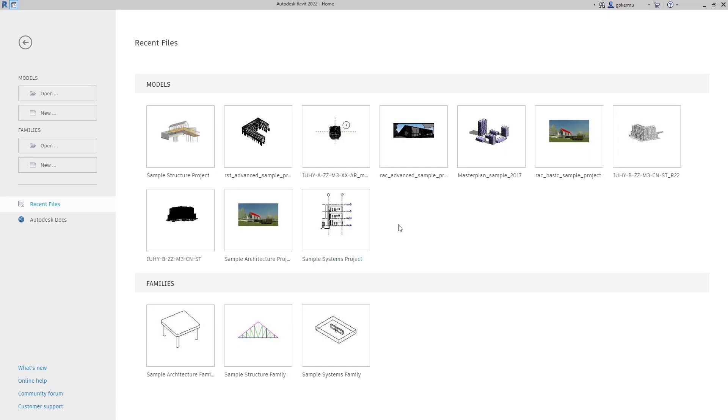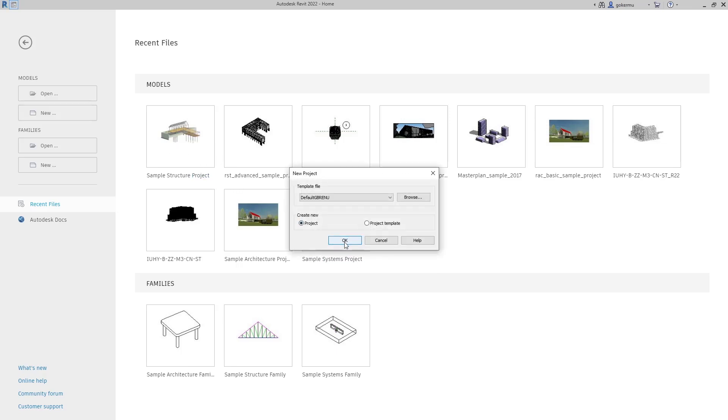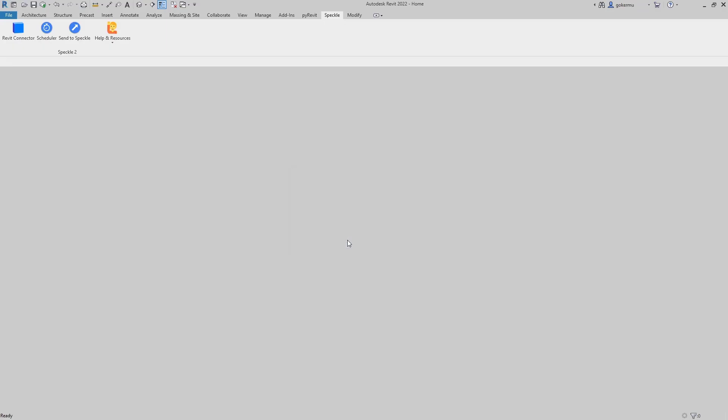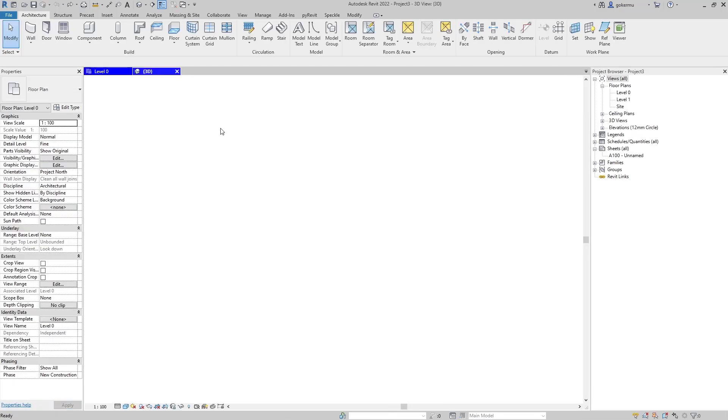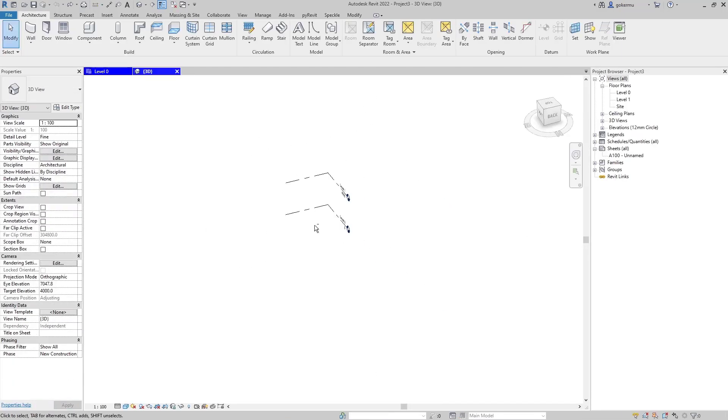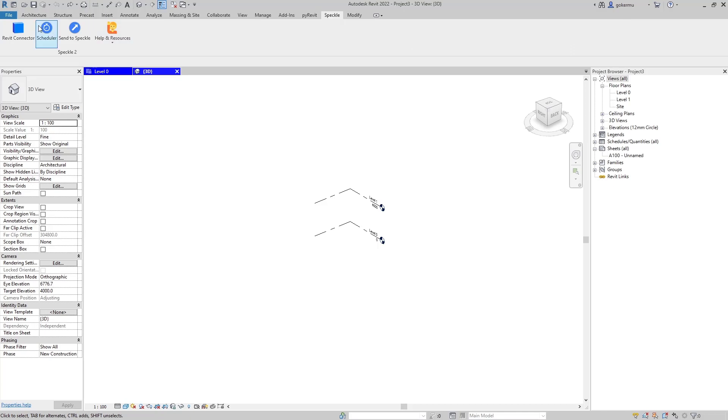Now let's come back to Revit and create a new project. I'm going to go to 3D view.